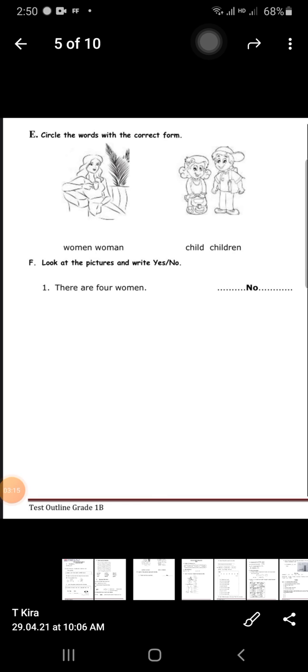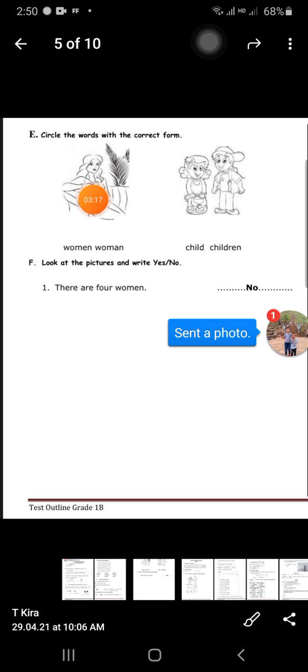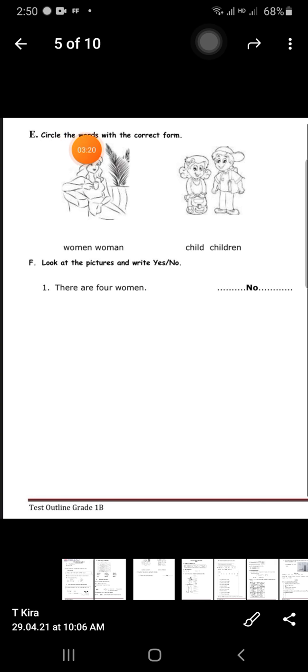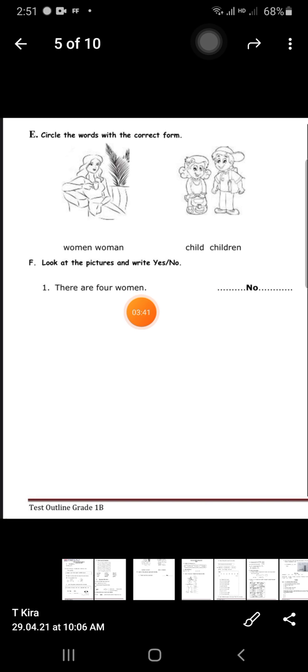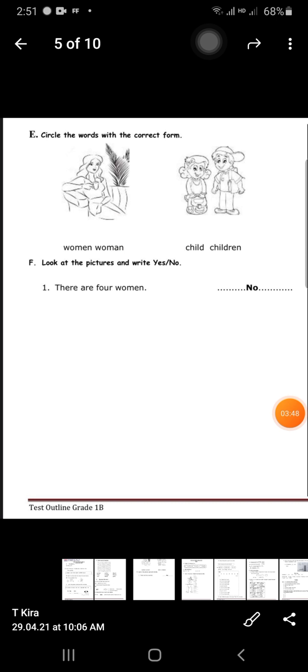Exercise D: choose 'have' or 'has.' Exercise E: circle the words with the correct form — for example, 'woman' or 'women,' 'child' or 'children.' Exercise F: look at the picture and write yes or no. For example, 'Is there a woman?' — No, so you write 'no.'